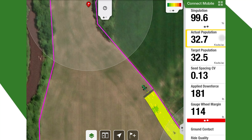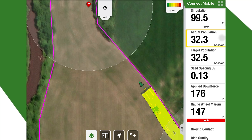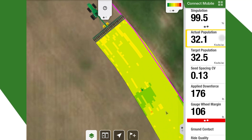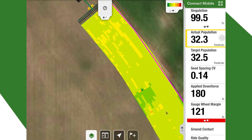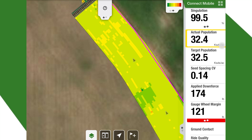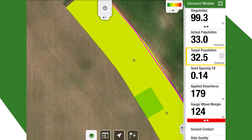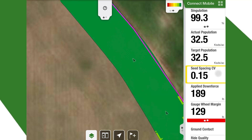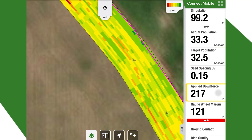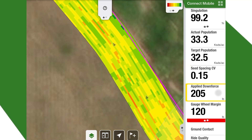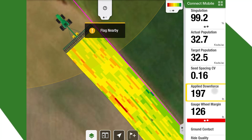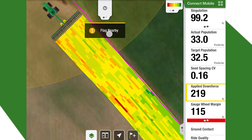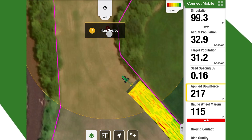If we click on actual population, again over here on the right-hand side is all averages, and if we view down to the map, we can see a row-by-row seed drop here. Same with target population and our seed spacing CV. Applied downforce is also shown row by row — I know this is a big ask from a lot of customers, being able to see that downforce change across the field. We can see we've got a 'Flag Nearby' notification that came on, so we're getting in the proximity of that rock.